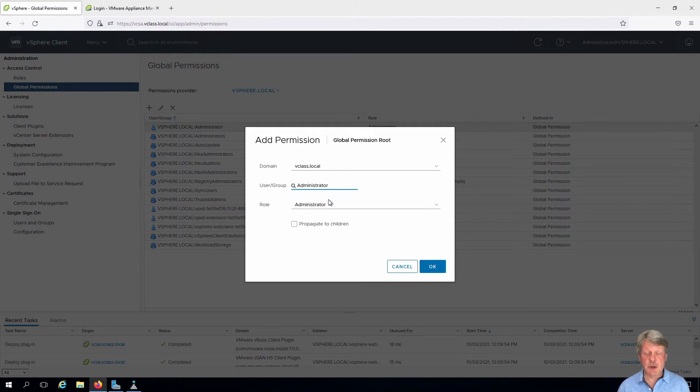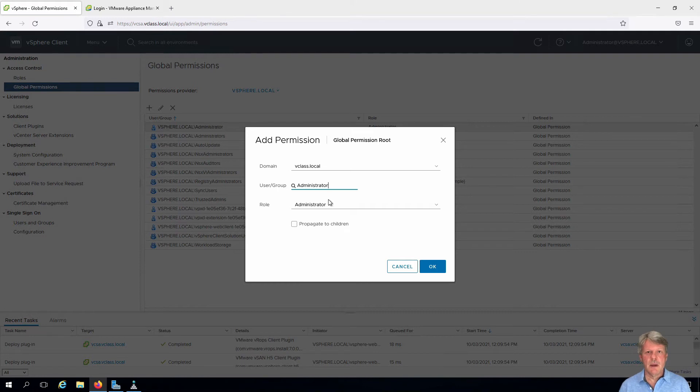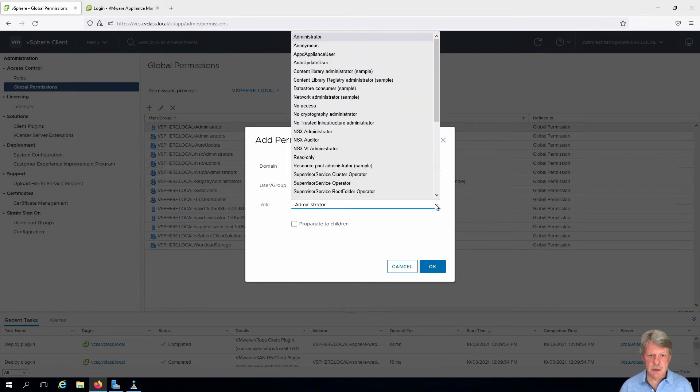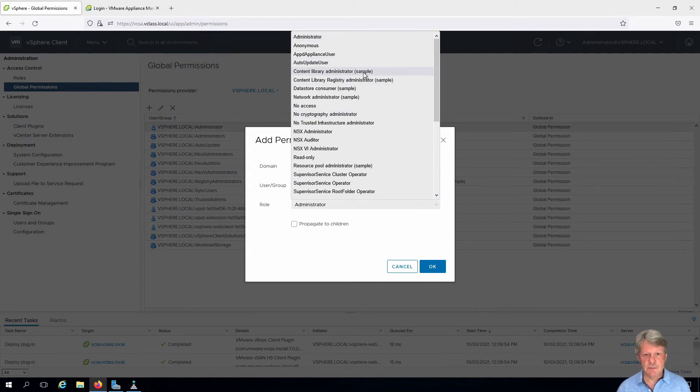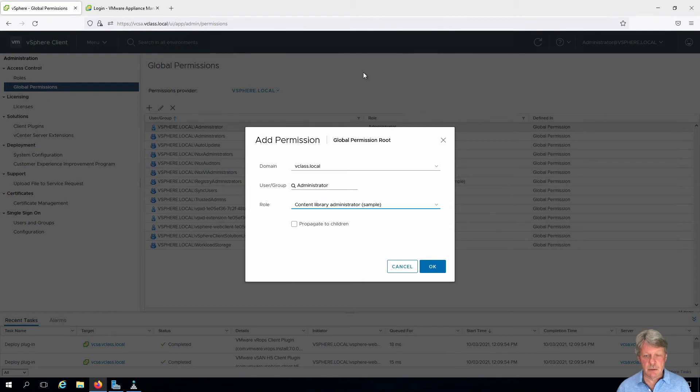So this is the administrator user from my Active Directory domain that we're going to configure this for. Now what we're going to allow the administrator user to do is administer our content library. So I'm going to select Content Library Administrator, which is just a sample that's provided by VMware.